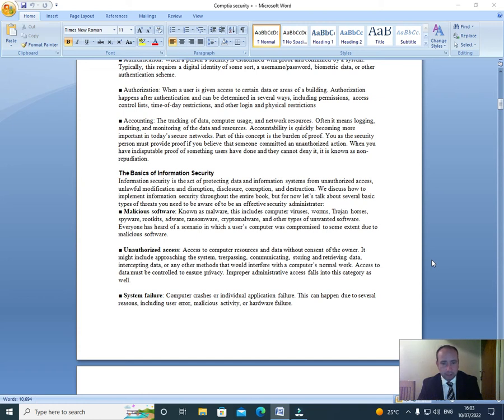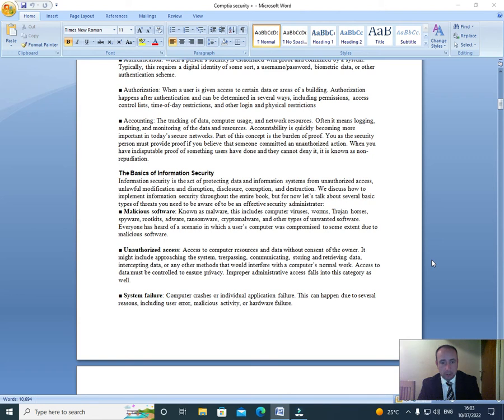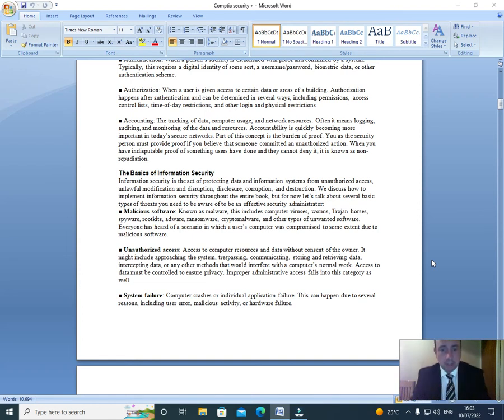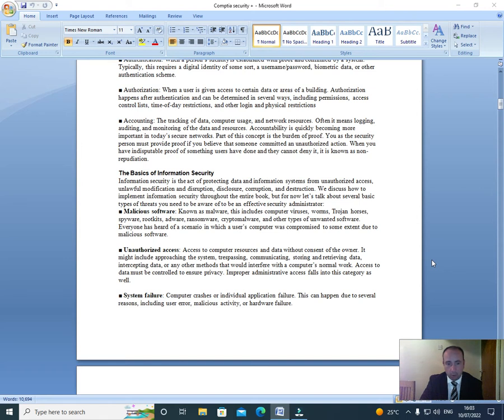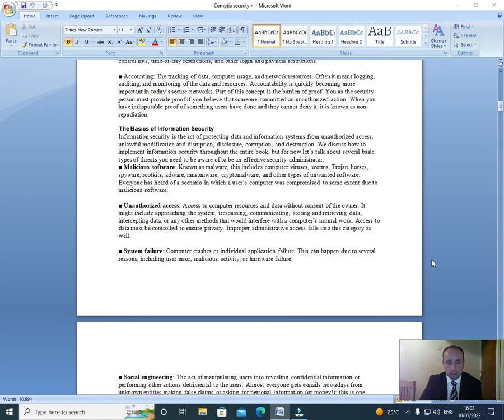The basics of information security. Information security is the act of protecting data and information systems from unauthorized access, unlawful modification and disruption, and disclosure. We discuss how to implement information security throughout this entire book. But for now, let's talk about several basic types of threats we need to be aware of to be an effective security administrator. Malicious software, known as malware: This includes computer viruses, worms, Trojan horses, spyware, rootkits, adware, ransomware, cryptomalware, and other types of unwanted software. Everyone has heard of a scenario in which a user's computer was compromised to some extent due to malicious software.